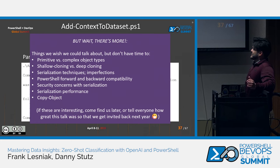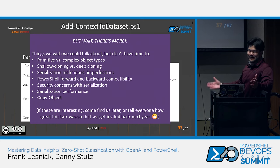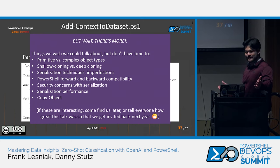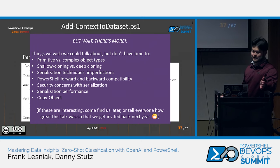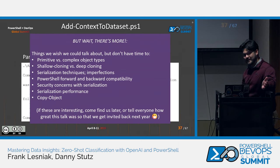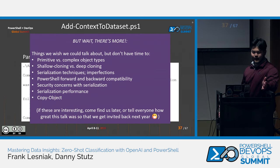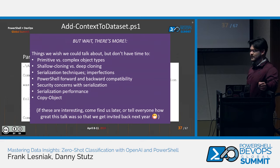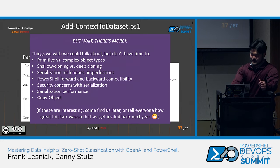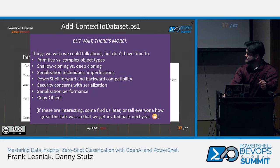We threw this slide up here because there were a lot of things we did along the way in PowerShell that we thought were very cool. Unfortunately we only have 45 minutes for this talk, so we're not going to go over all of them. But if you want to talk about any of this after our talk, definitely feel free. I think we're also doing a lightning demo on some of this, so we'll try and go through it as quickly as we can.